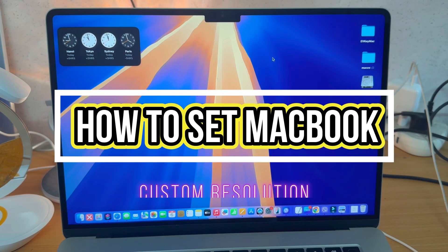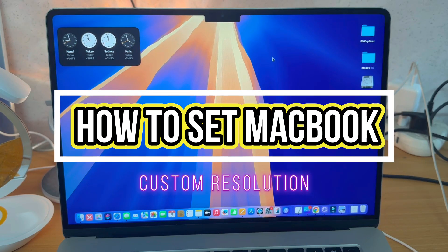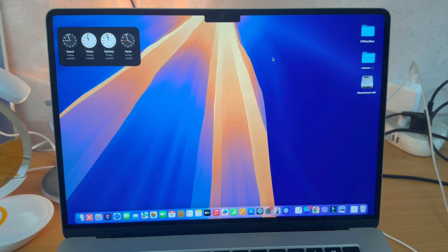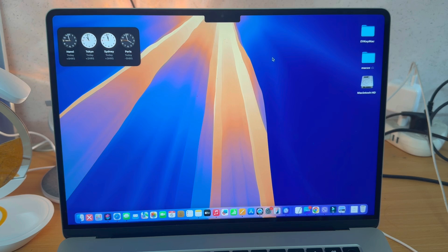Hey everyone! In this video, I'm going to show you how to set a custom resolution on Mac Sequoia. This is going to work on any Apple Silicon Mac